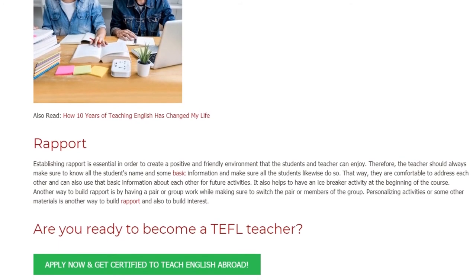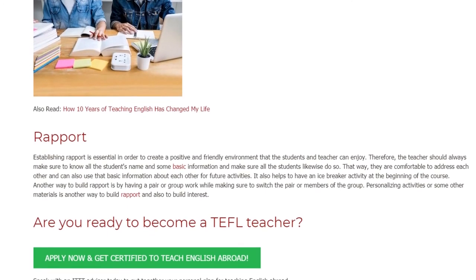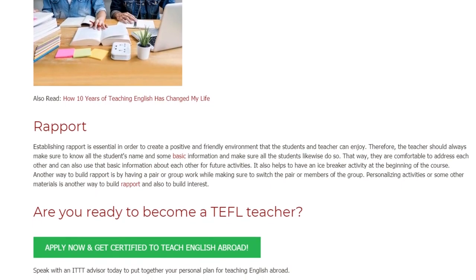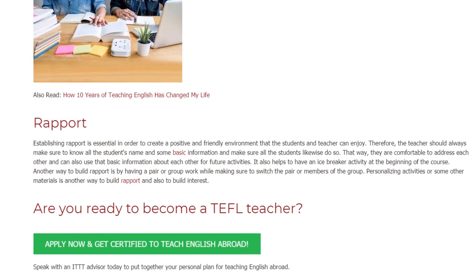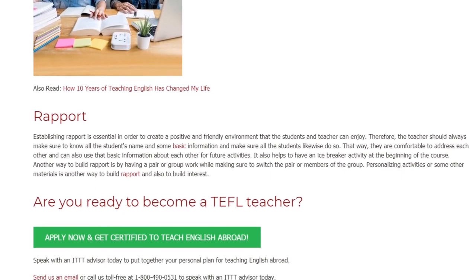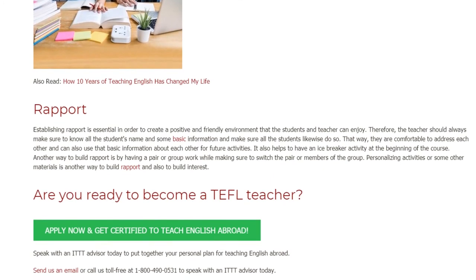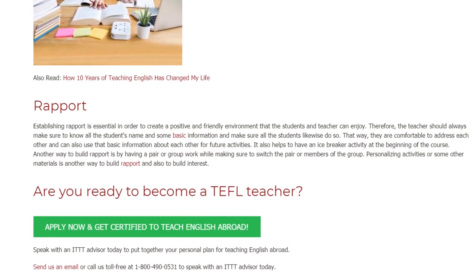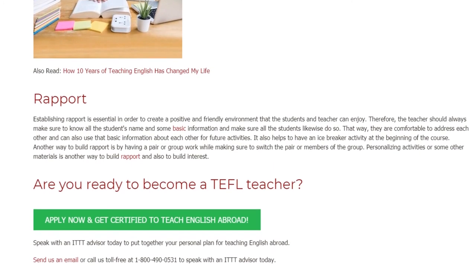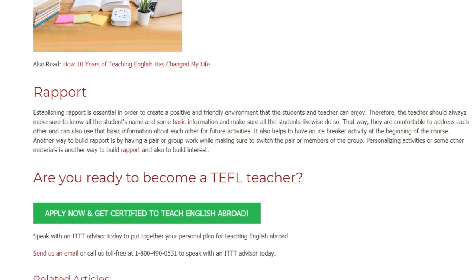Another way to build rapport is by having pair or group work while making sure to switch the pairs or members of the group. Personalizing activities or materials is another way to build rapport and also to build interest.